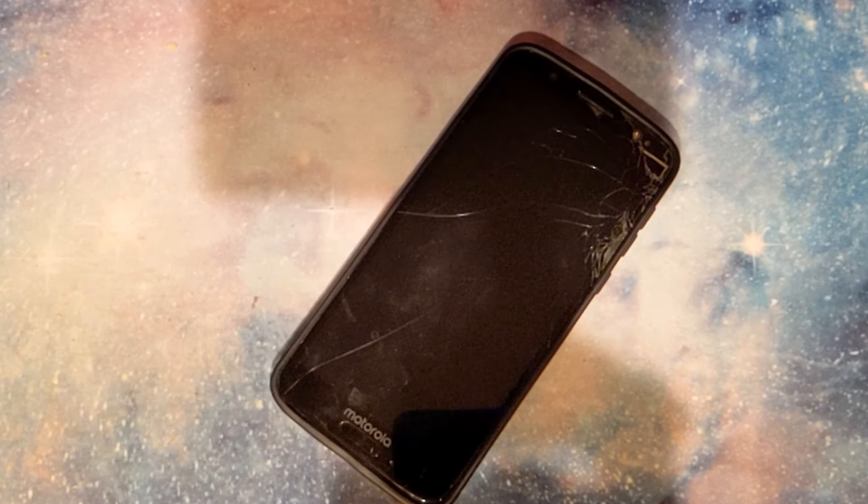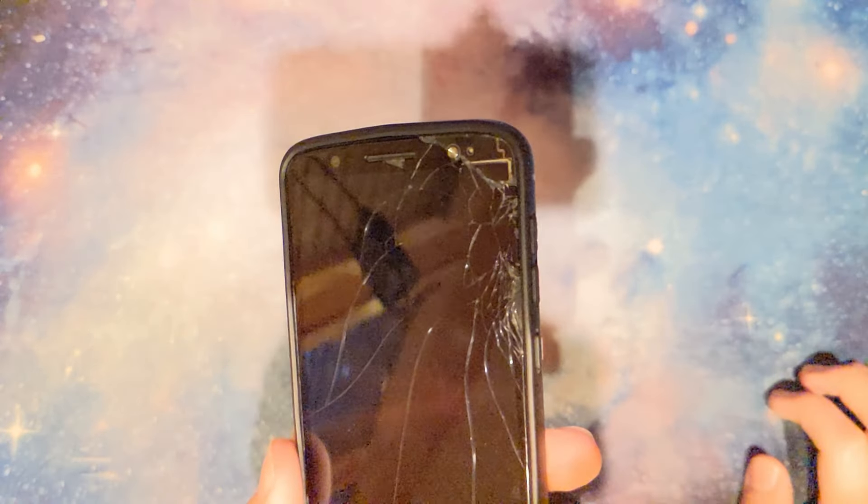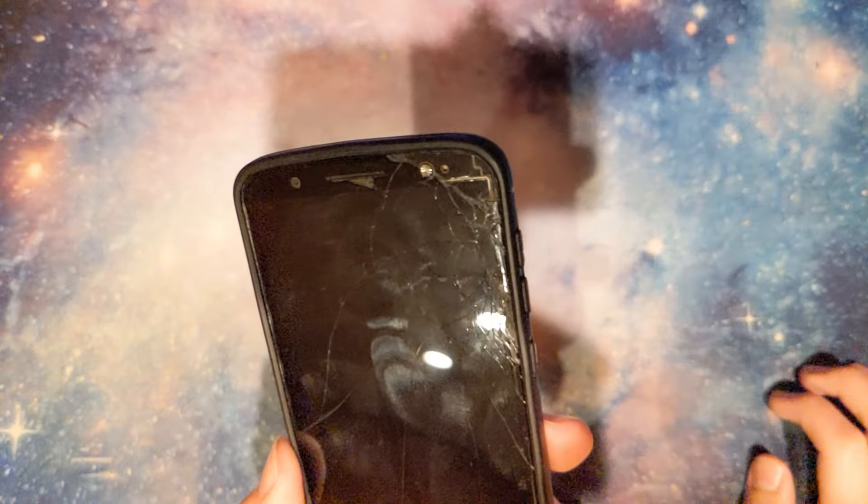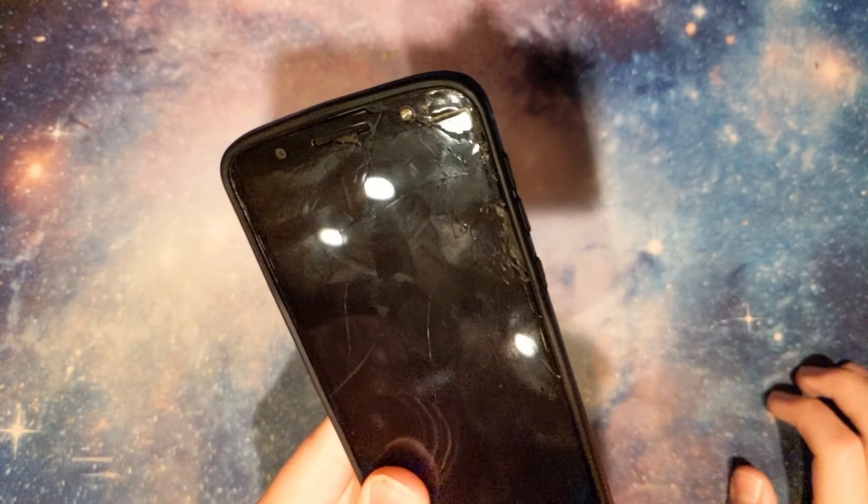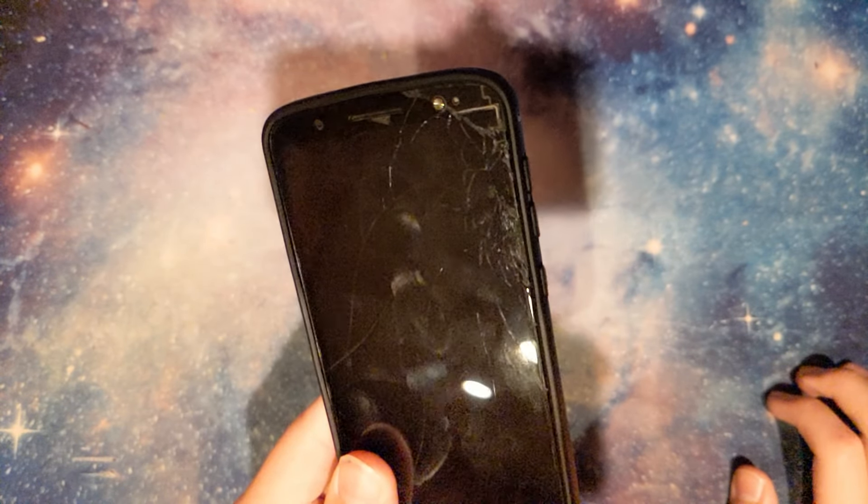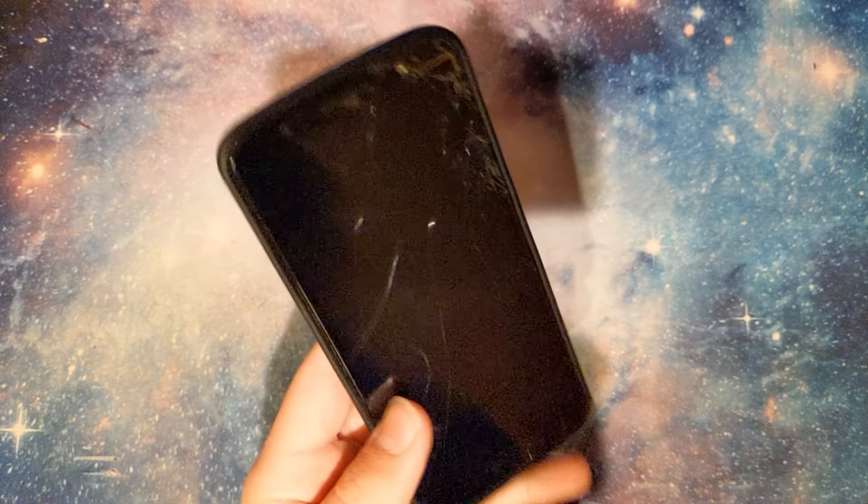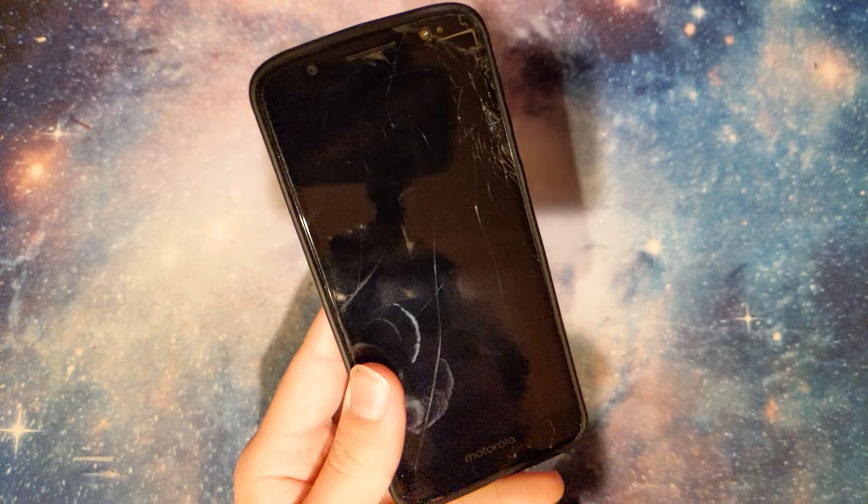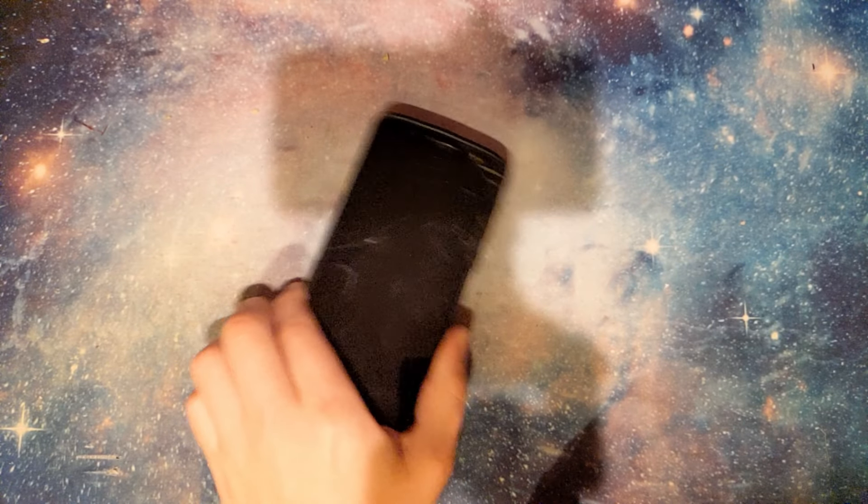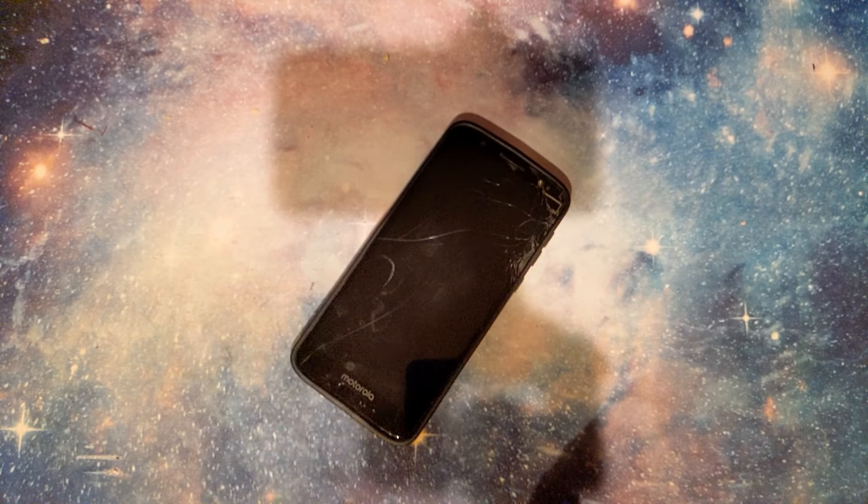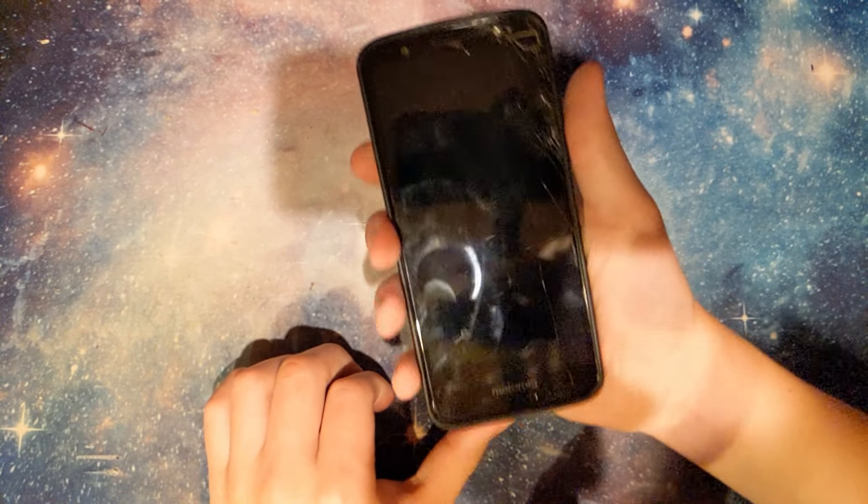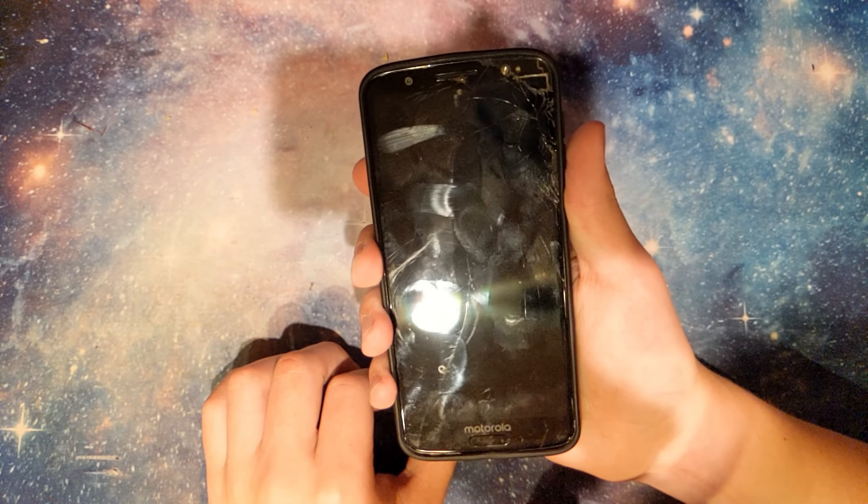This is my old phone. As you can see, the screen is completely smashed. It was actually like this for the entirety of my time using it, and I had pretty much no problems with it until one faithful day in late May when I took it out of my pocket.